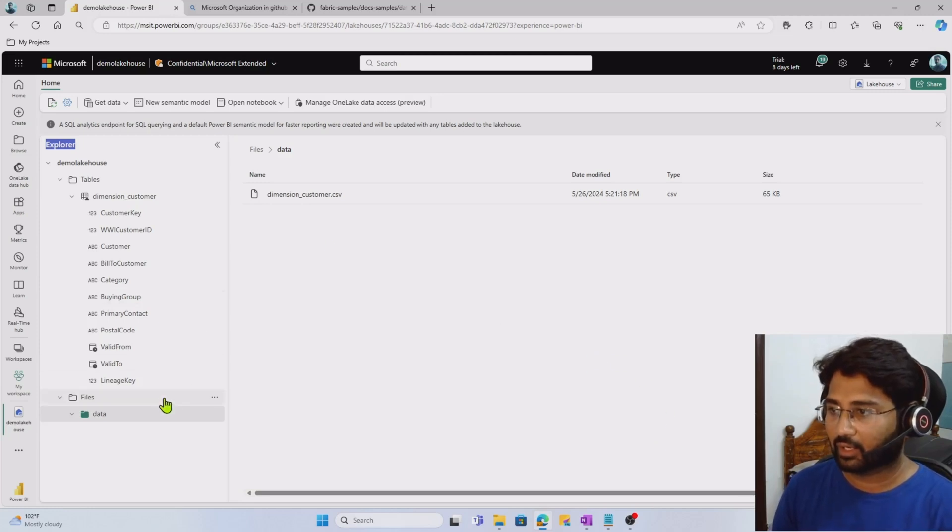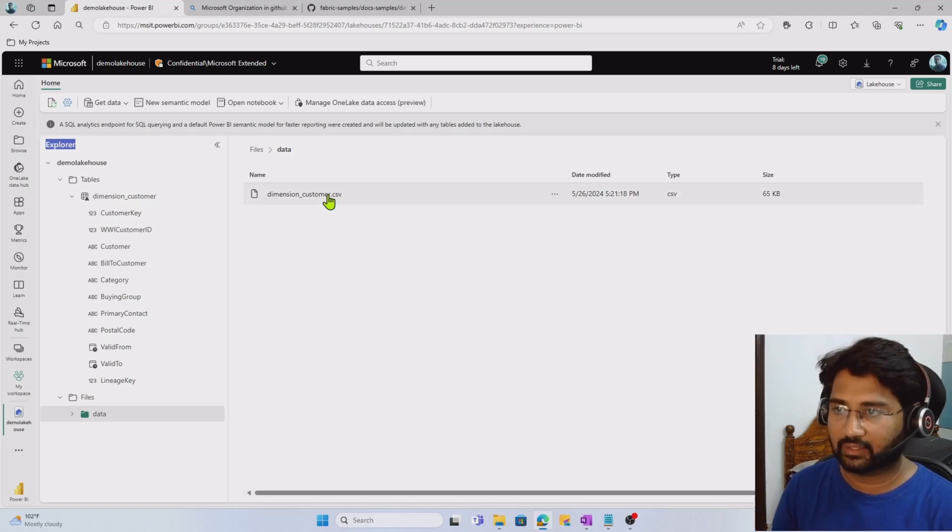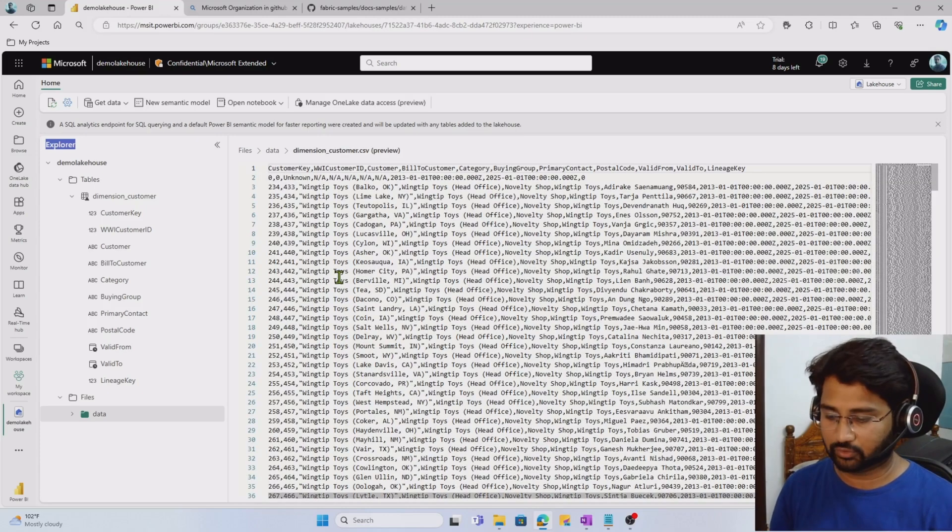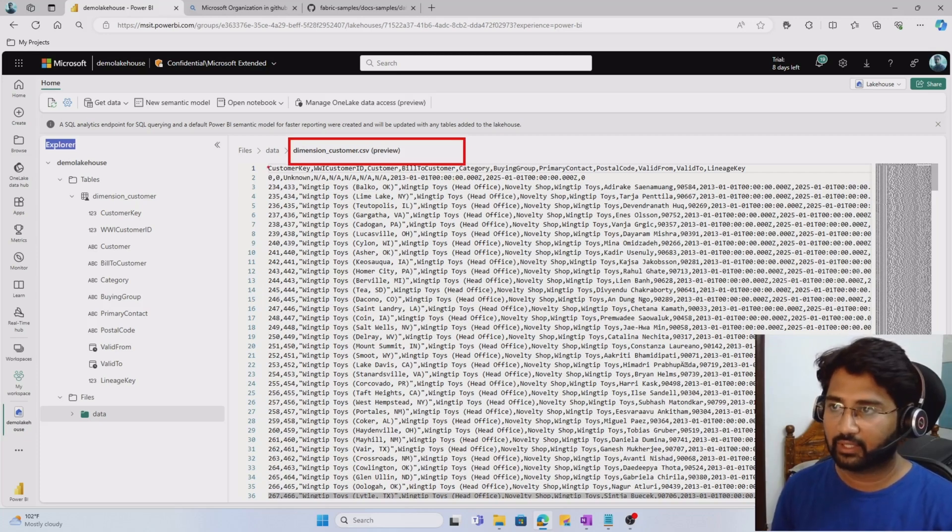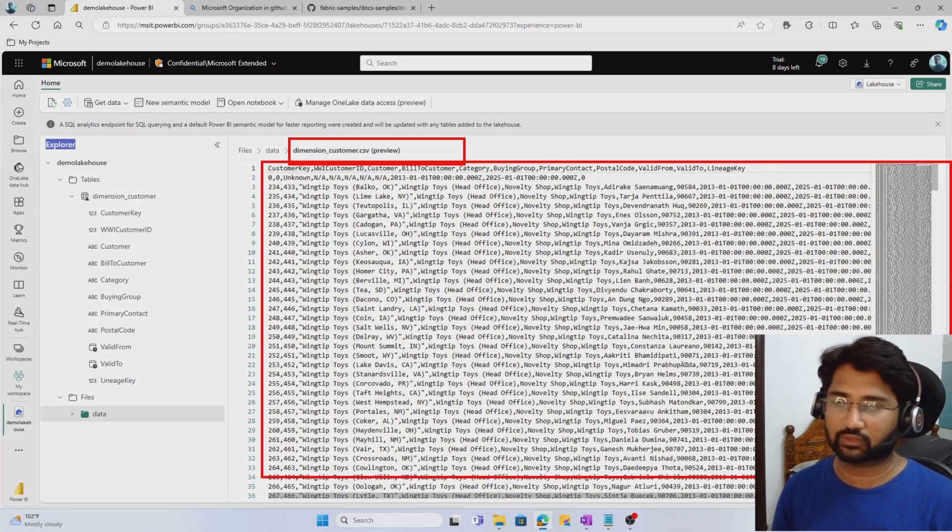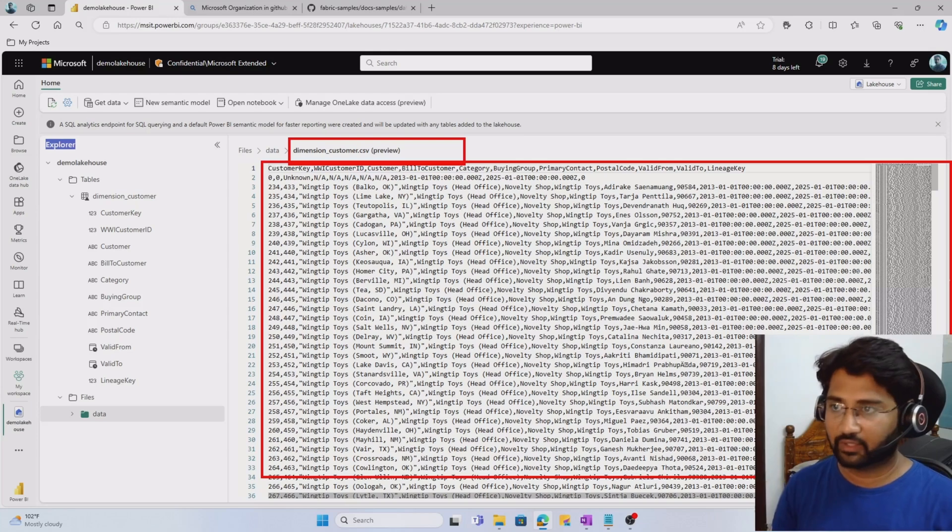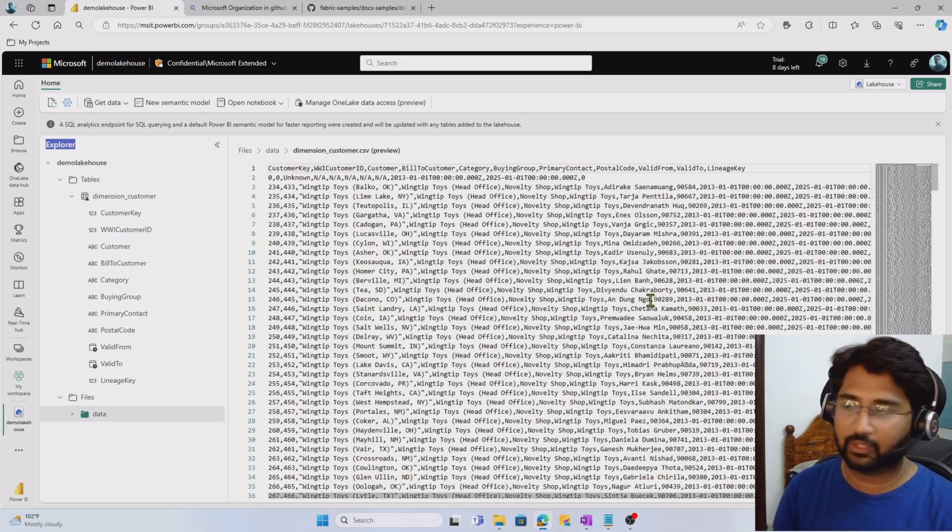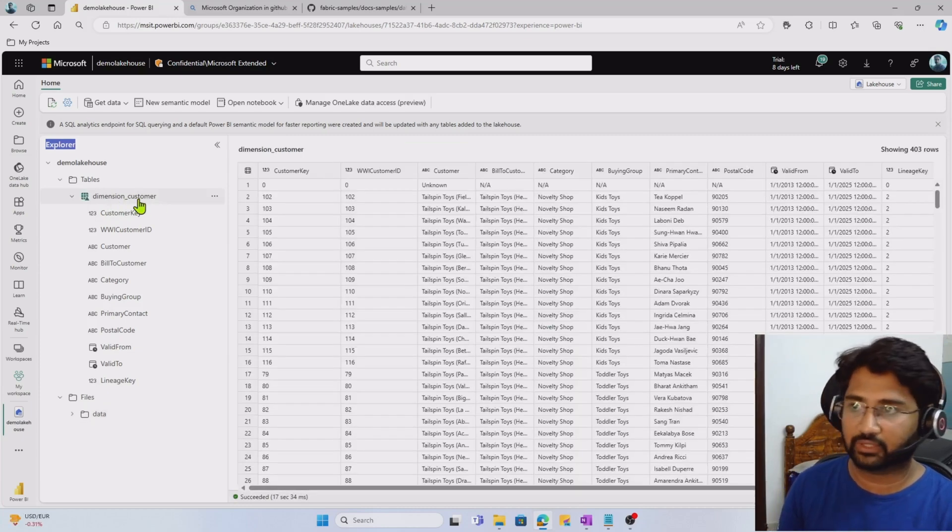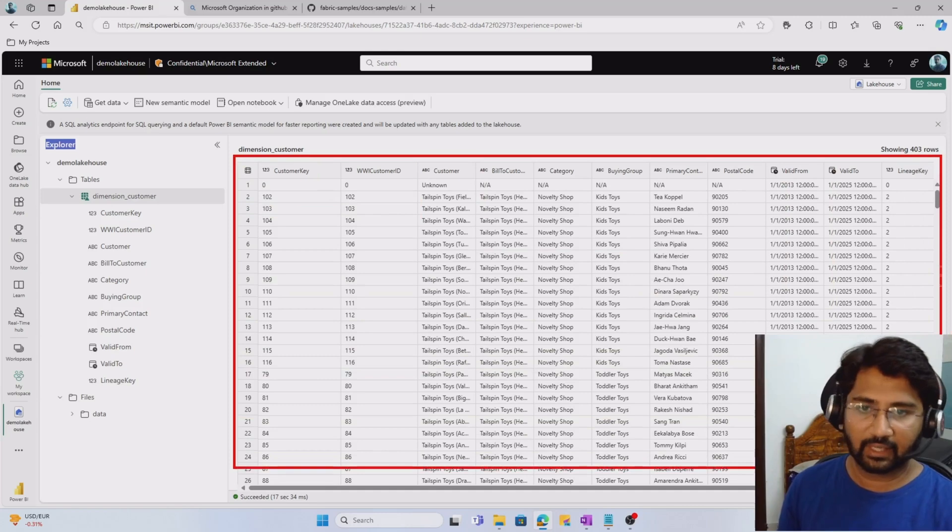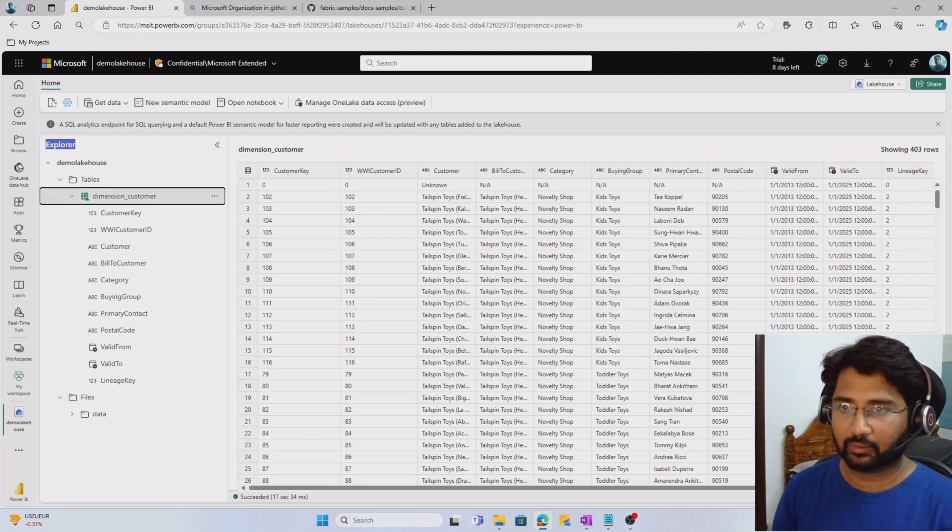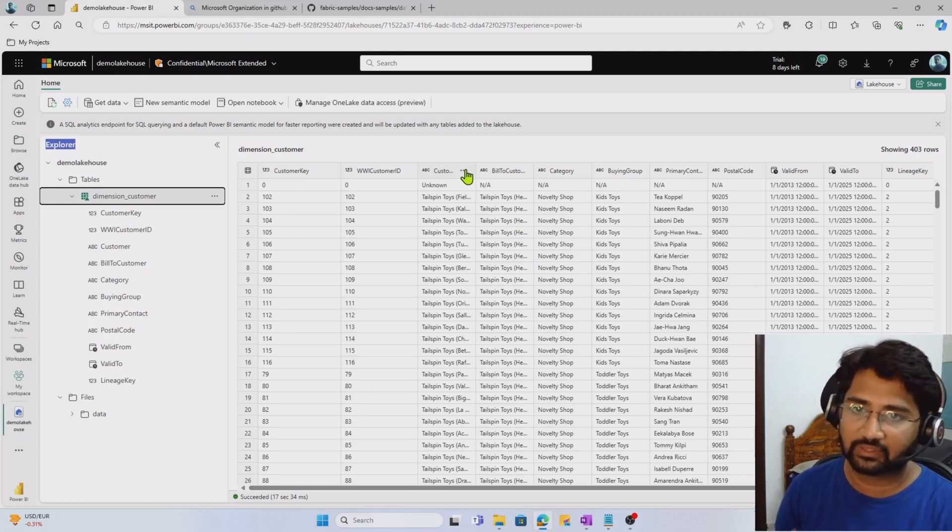In this main area, you will interact with the lakehouse objects. Whatever data you interact with in the lakehouse will generally appear in the main area. For example, I can go to this data folder and there's a CSV file. The moment I click the file, it automatically opens the file view. You can see it's a preview state, but I'm able to view the data inside the file. All the interactions you do in Fabric with the objects, whether it's a folder, file, or table, everything will happen here. If I click the table object, the table view comes automatically. This is table preview view.